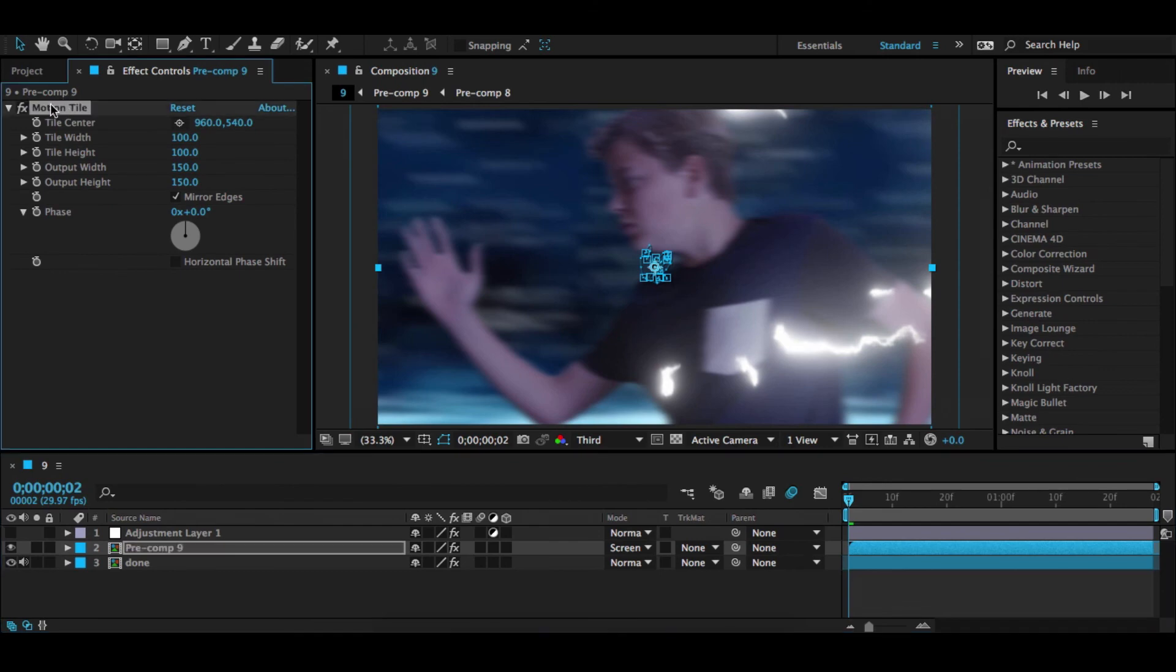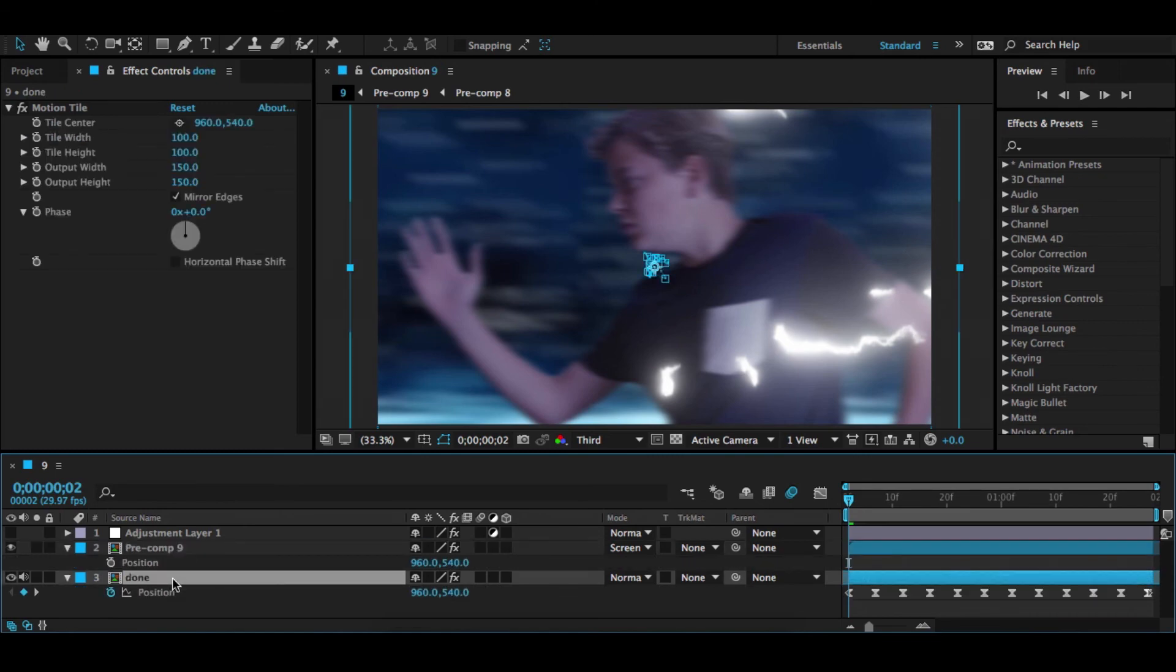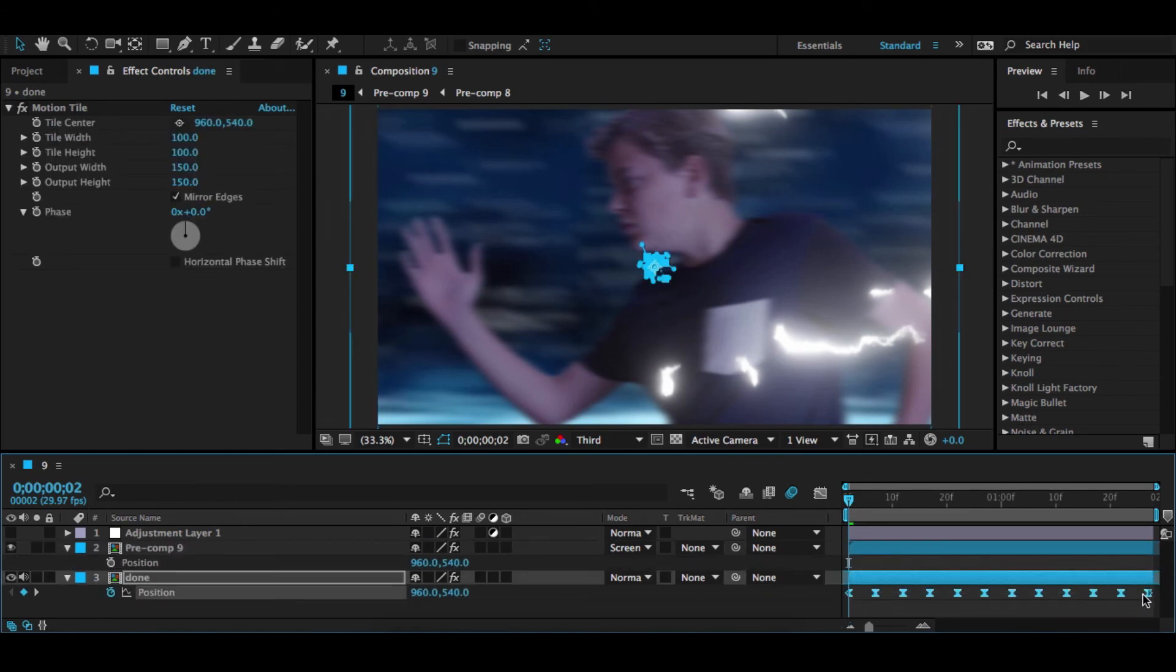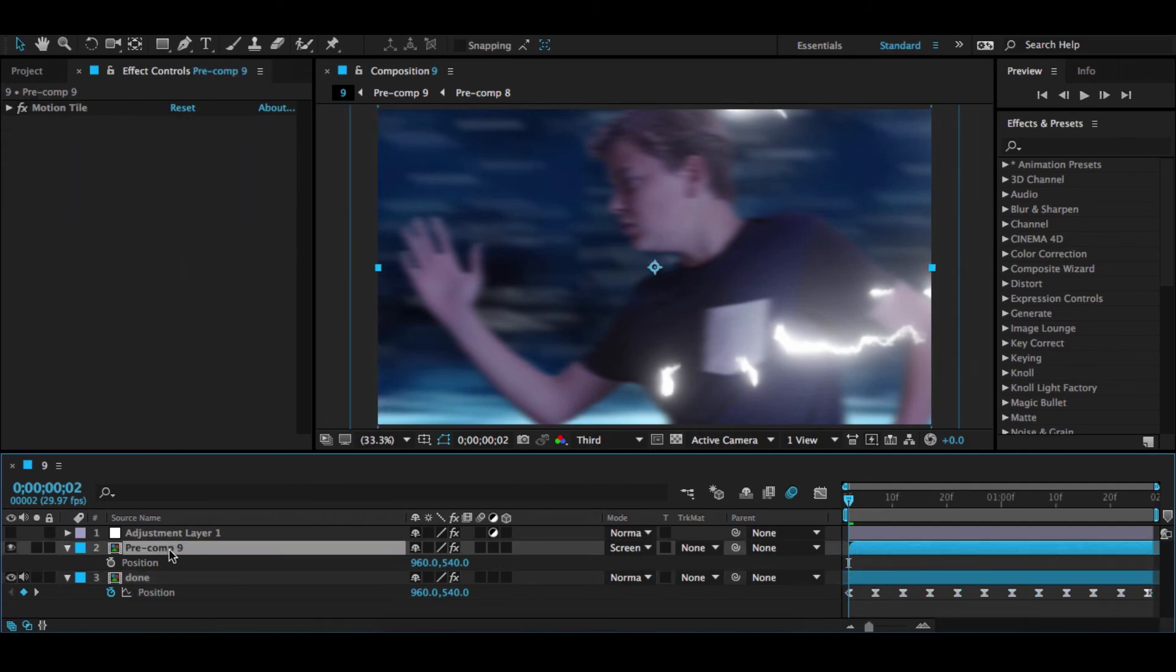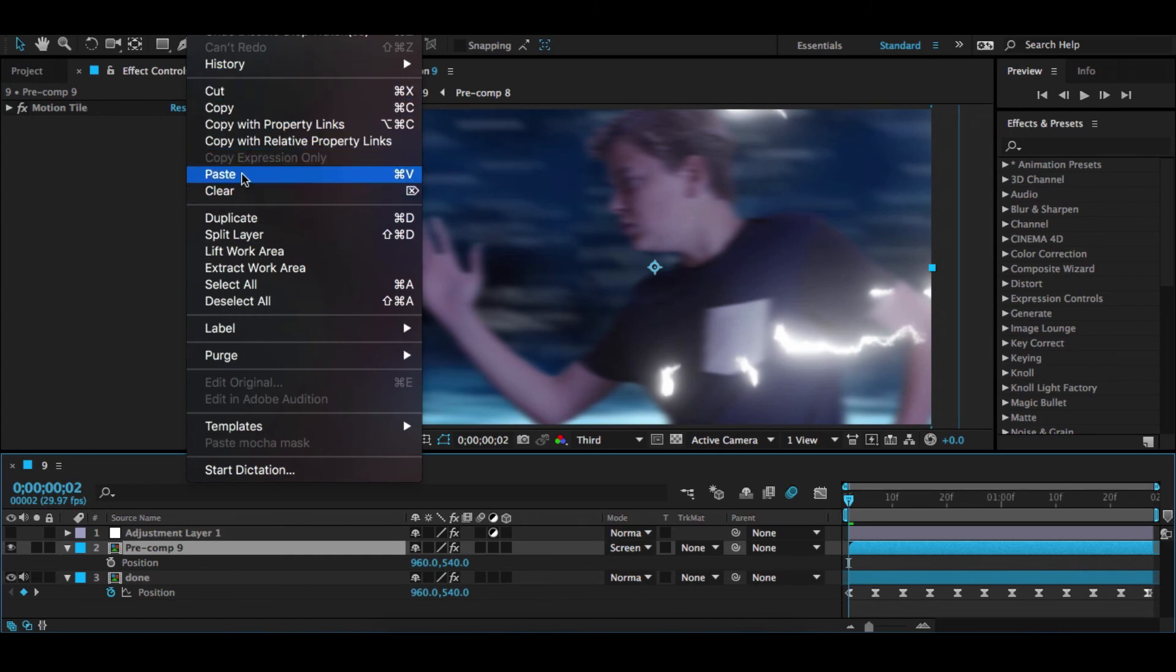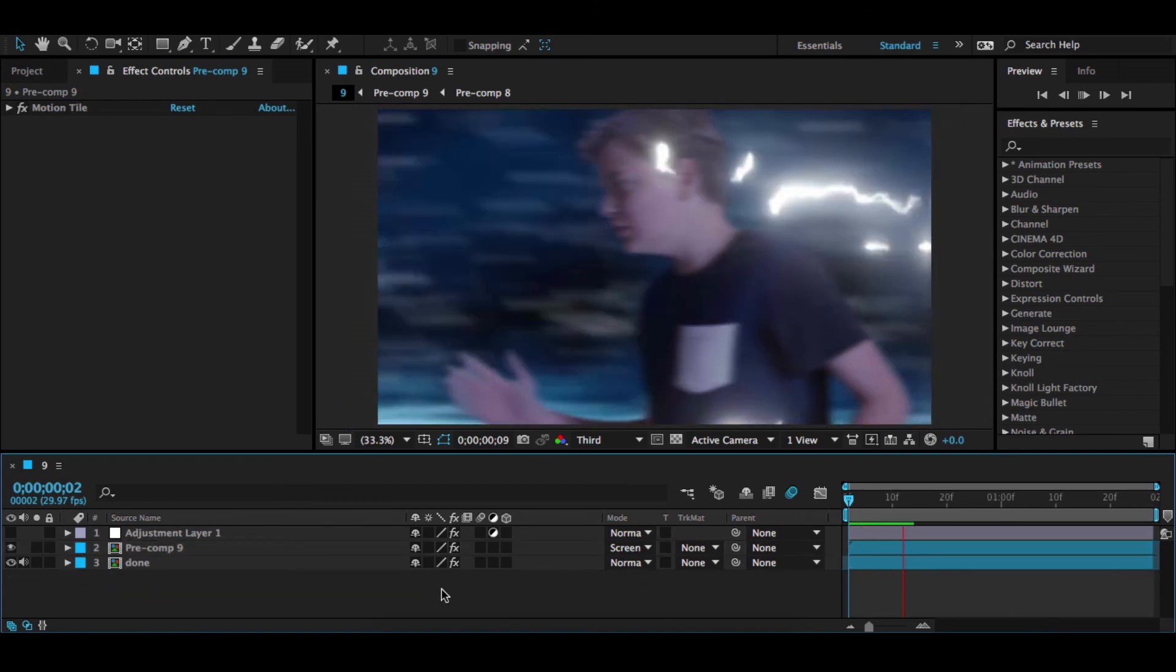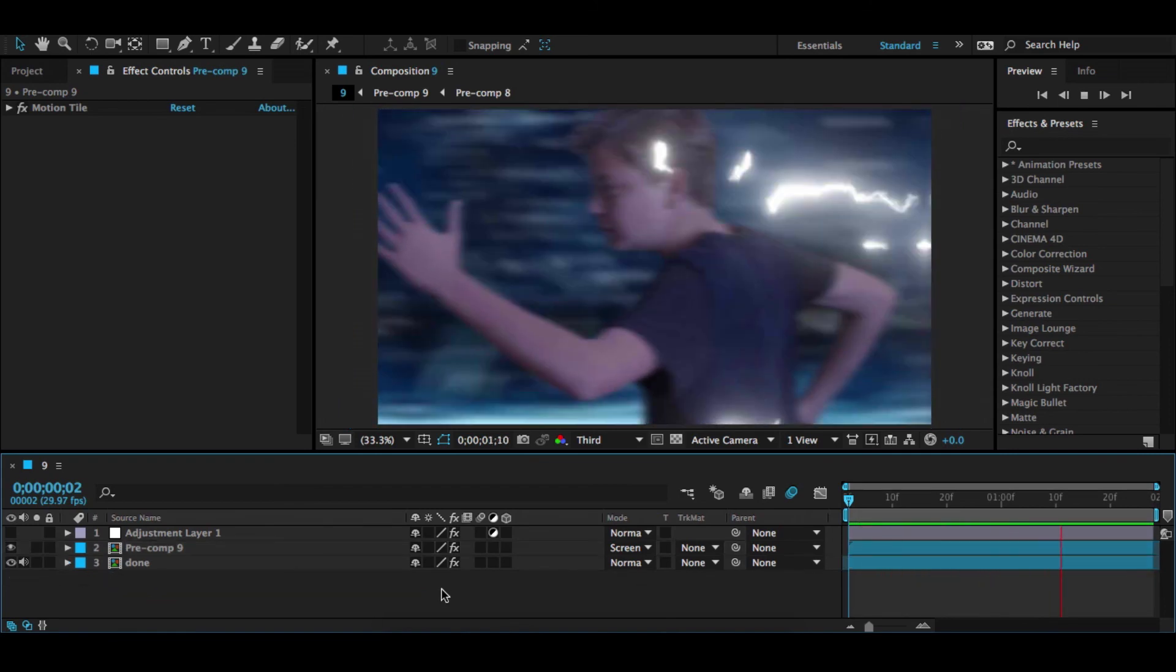You're going to add Motion Tile 150 by 150 Mirror Edges. Then you want to hit P for position on both of them, then copy this with Command C or Control C on Windows. Then you want to go to this one and hit Edit and Paste or Control V or Command V, and then that will also make it wiggle so it looks like this.